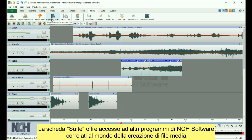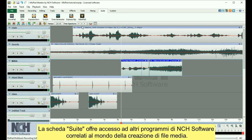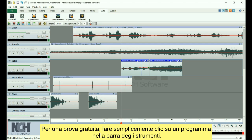The Suite tab gives you access to more NCH software programs that are related to media creation. For a free trial, just click a program in the toolbar.